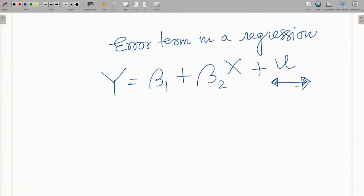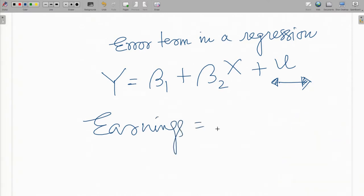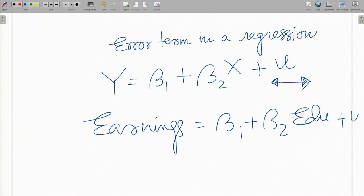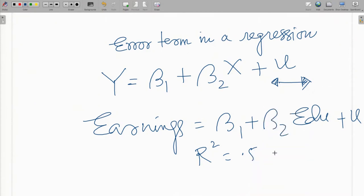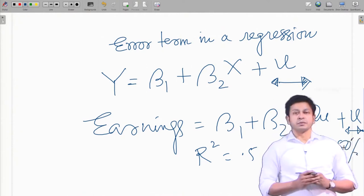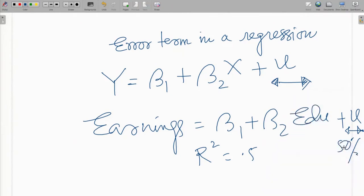To get an idea of how important this error term is — for example, if we run a regression on earnings from education and some error term, and we get an R-squared value around 0.5 or even less, we consider that a good model. That means 50 percent of the variation in the data is not explained by the model and is accounted for by the error term. So even with 50 percent error, we consider this a reasonably good model — that is how big the error term is in a regression equation.